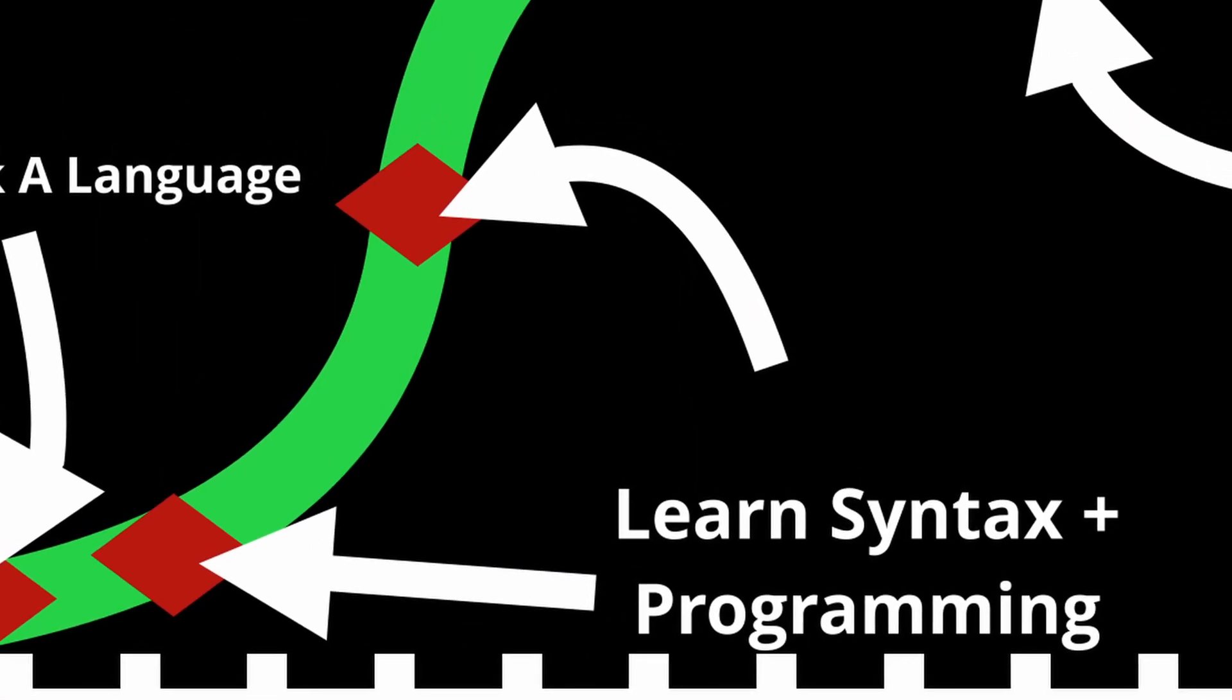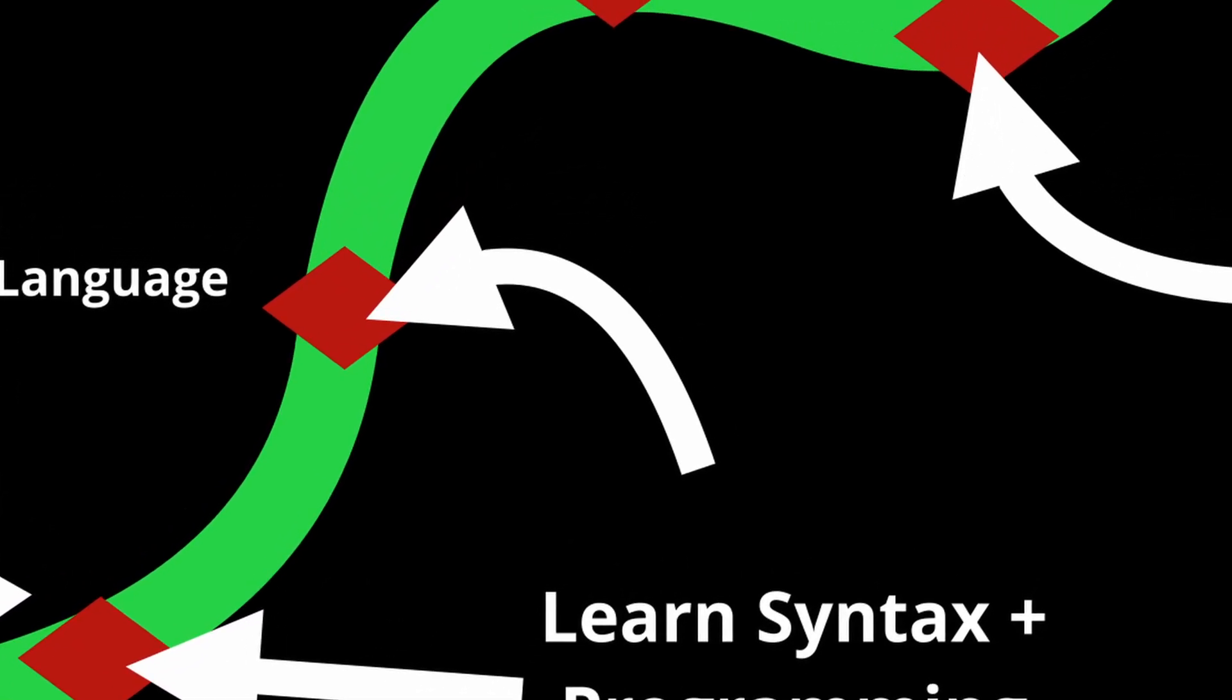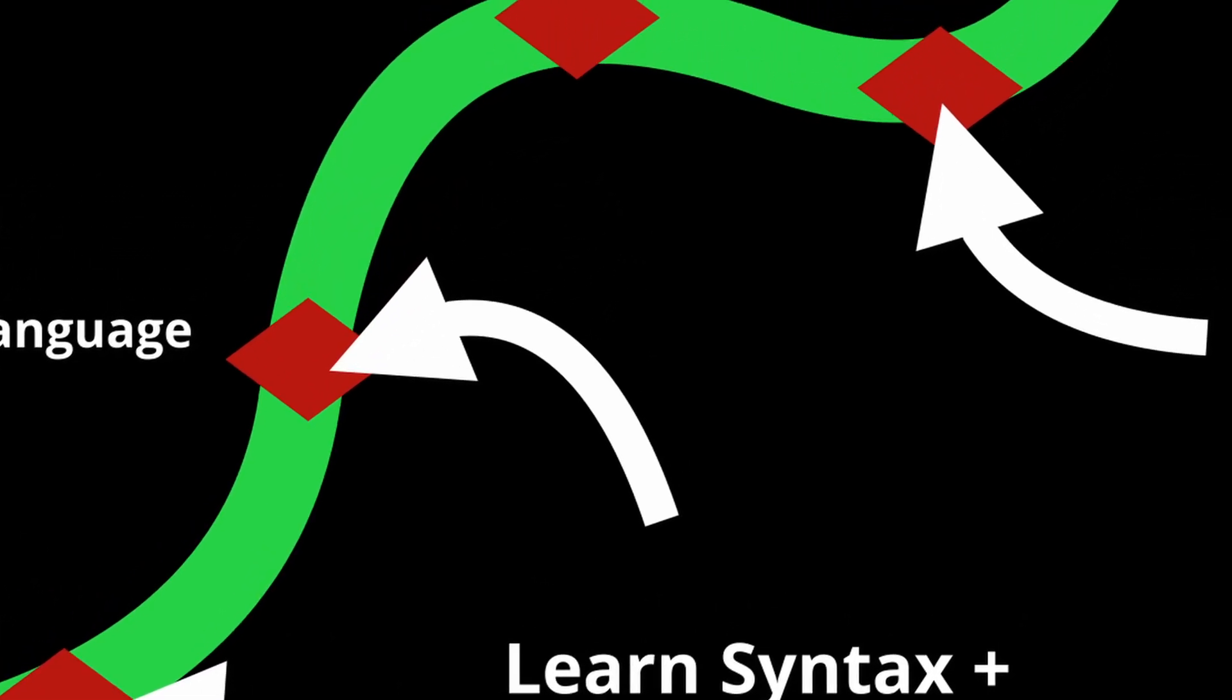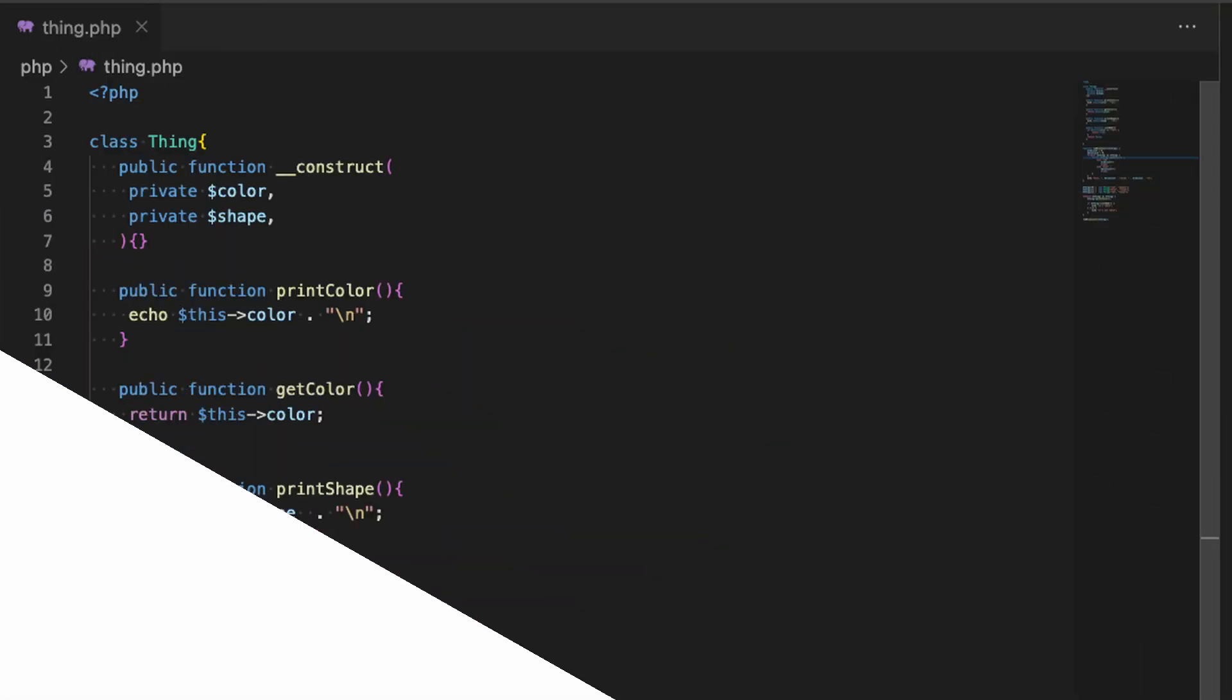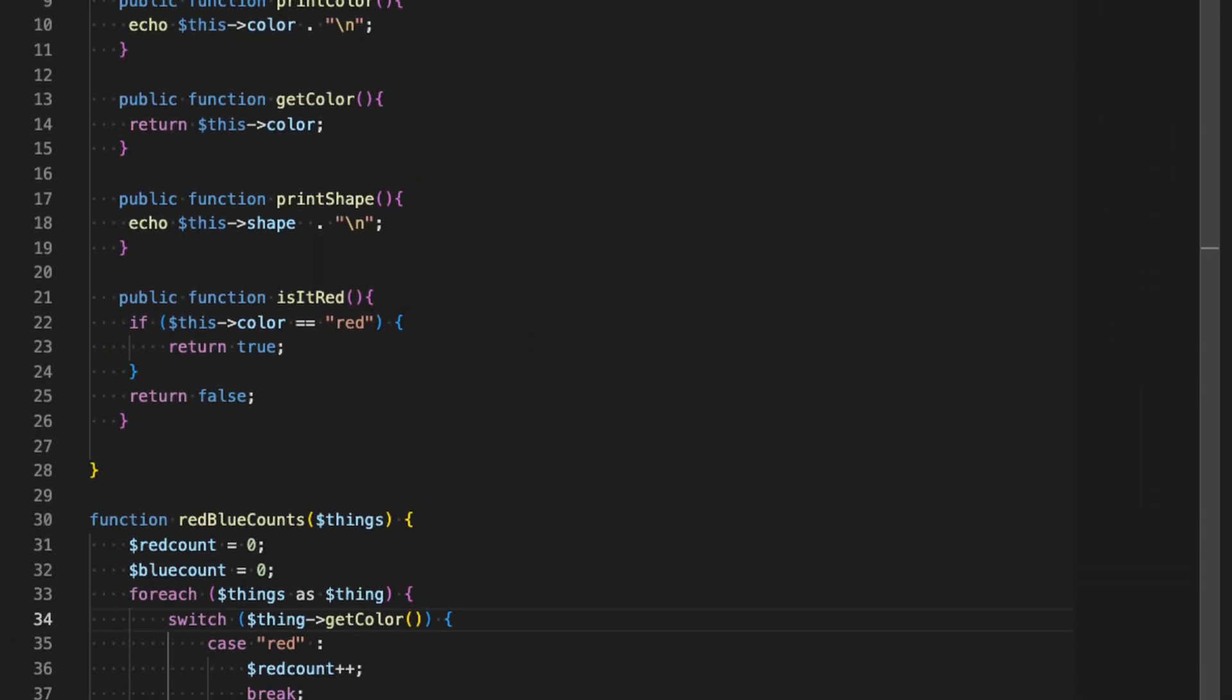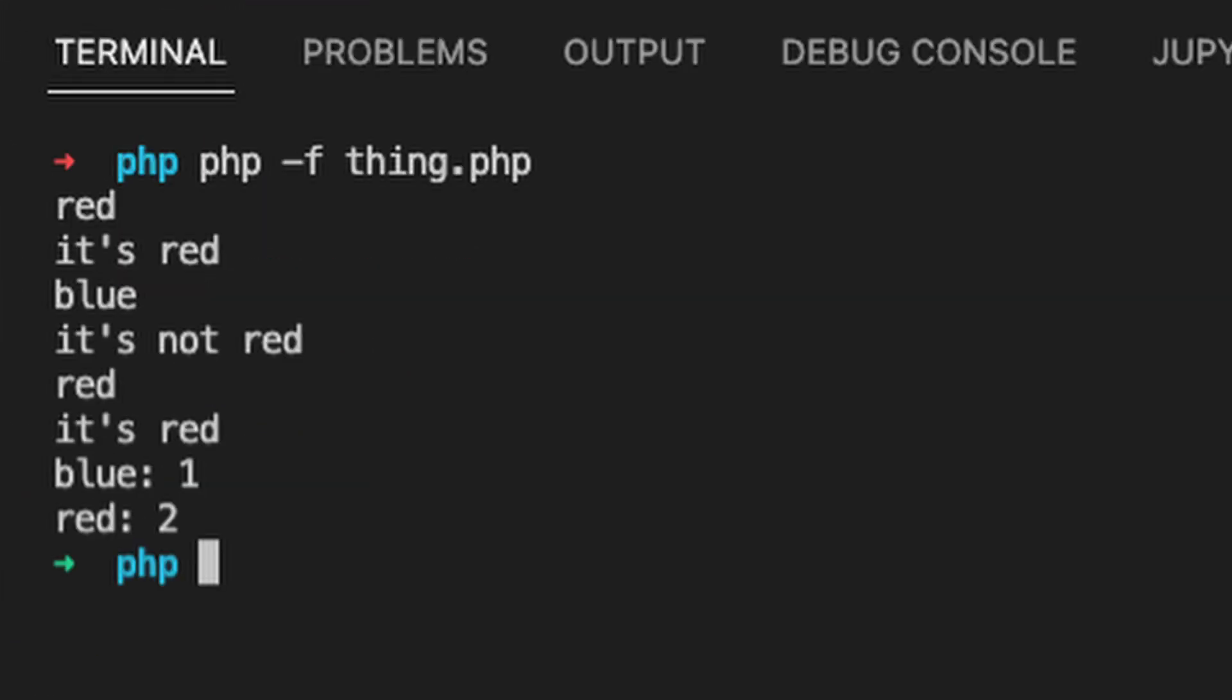Once you have some basic understanding of the language's syntax and features, just make something. Don't try to go huge and make your dream project yet. Just make something that works. It'll leave you with the feeling that all of this work has so far paid off.